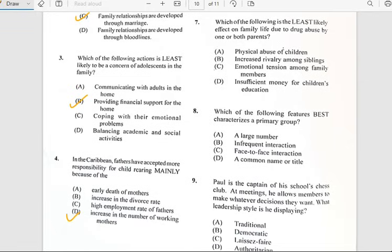Number seven says 'Which of the following is the least likely effect on family life due to jobs abused by one or both parents?' And it has to do with the increase of rivalry among siblings.